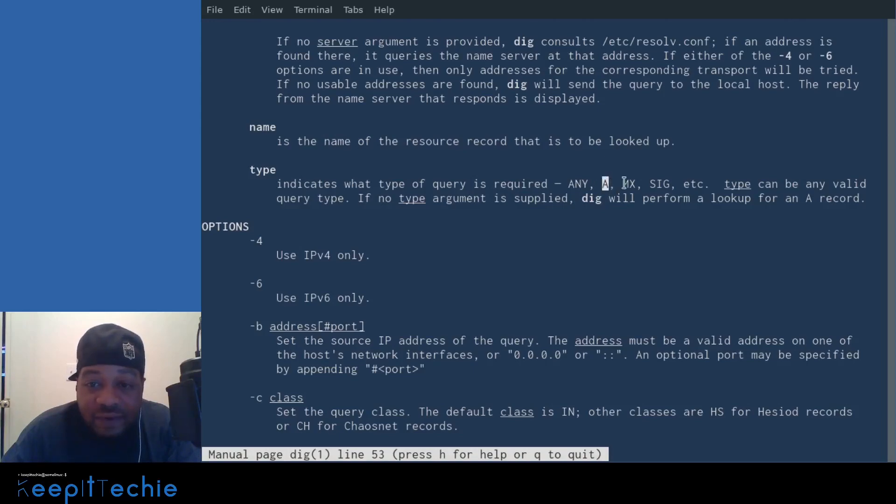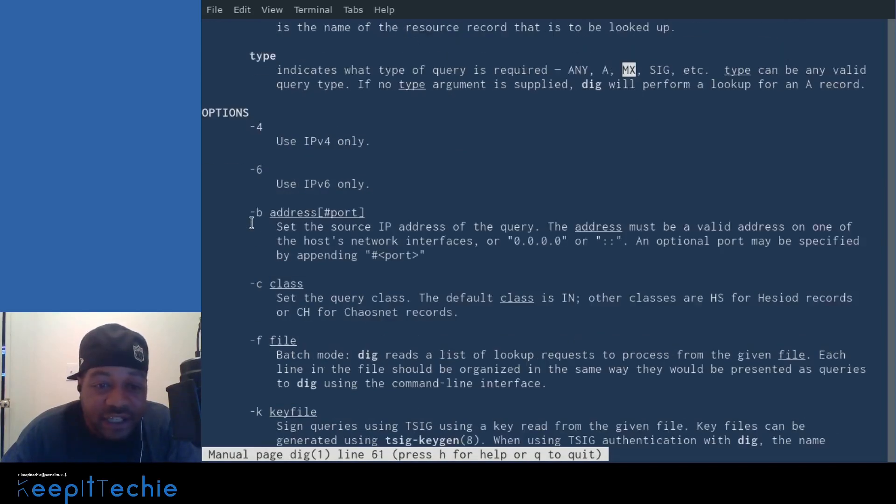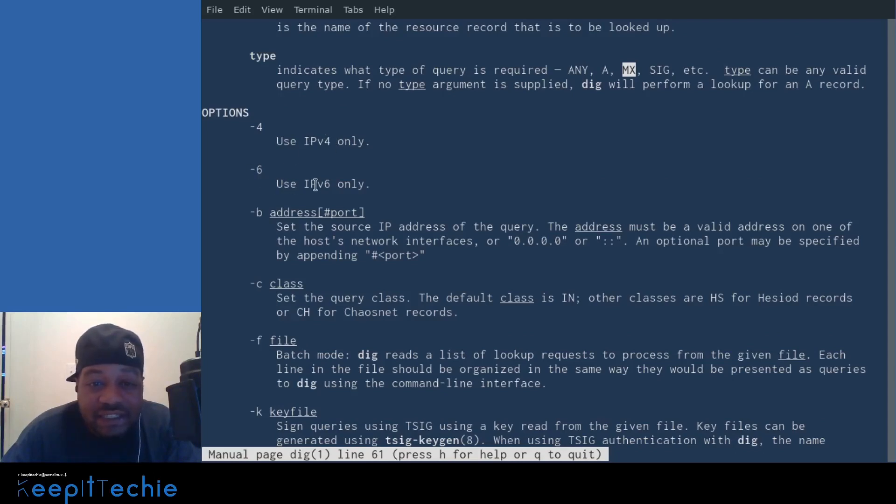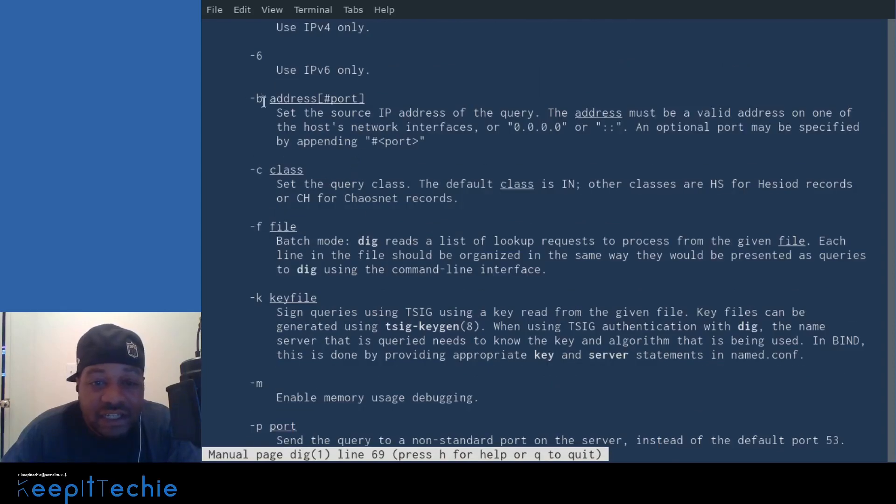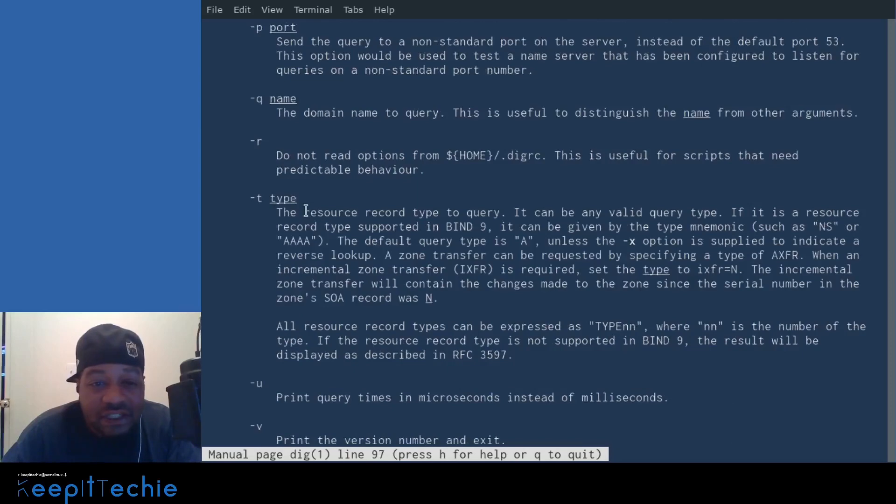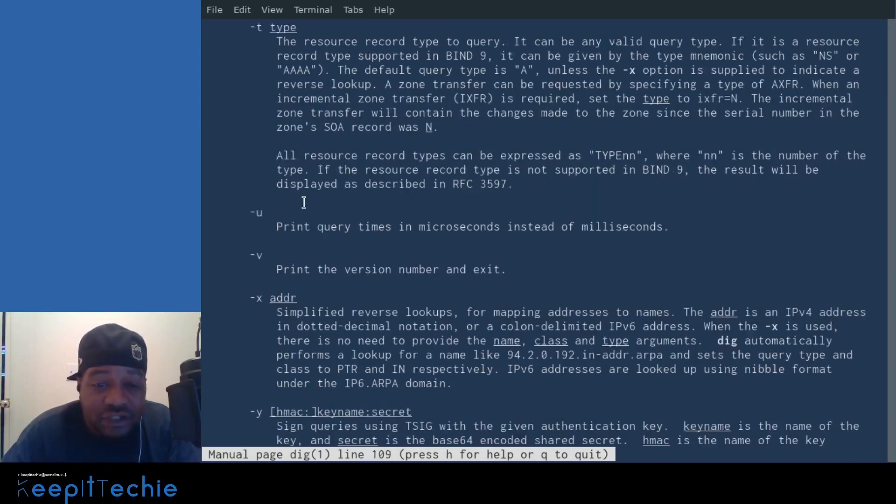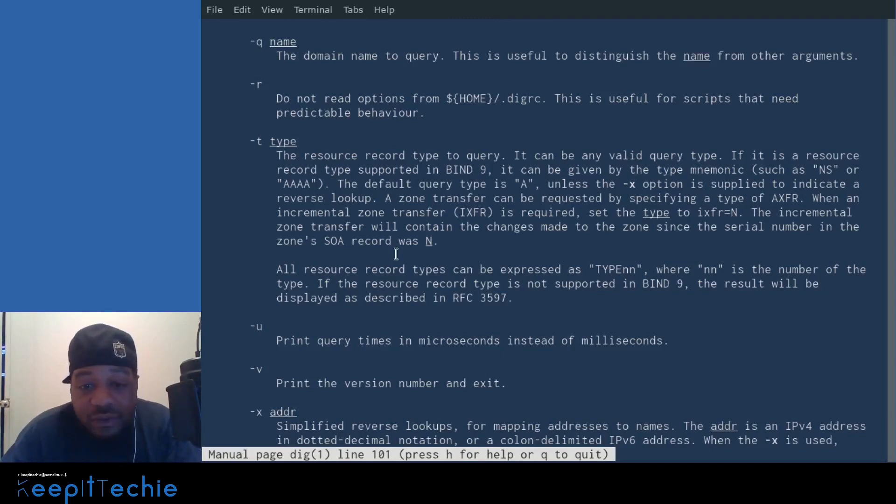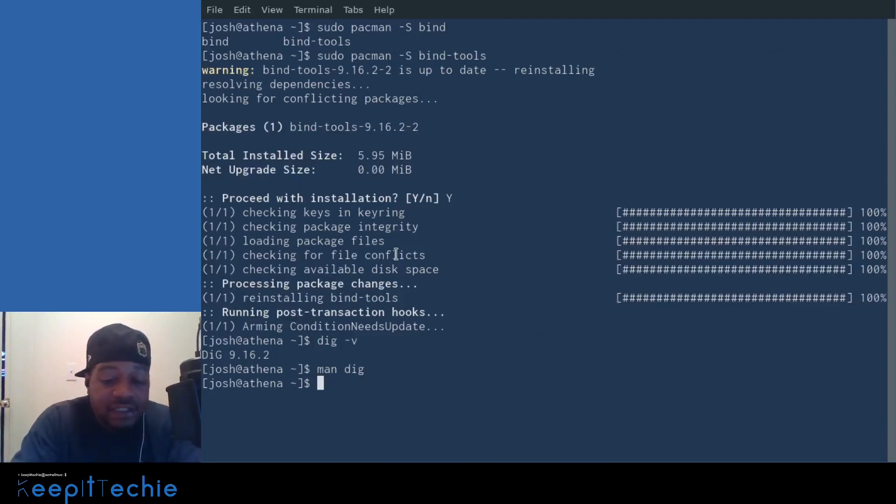So you can actually query certain records on a server as well. You can look at the A record, the MX record, and then down here, you can add some options as well. Dash four is for looking at IP version four only, as well as B for address C for class, F for file. You can go through and look at all these options. I'm not going to mess with that many of them. I'm just going to show you a few of them that I use that are great as far as troubleshooting the system.